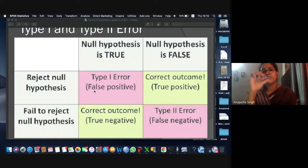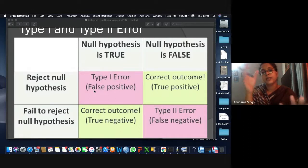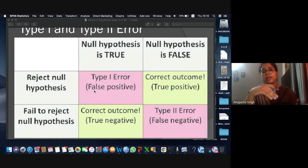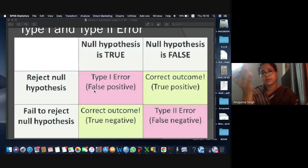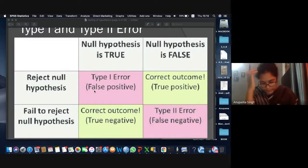The problem arises when you commit some kind of error. There is a possibility that you reject your null hypothesis even when your null hypothesis is true. For example, consider a car manufacturer.